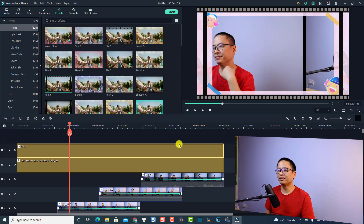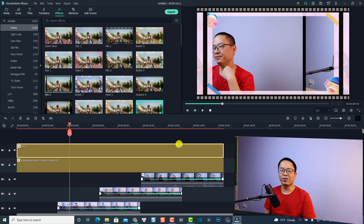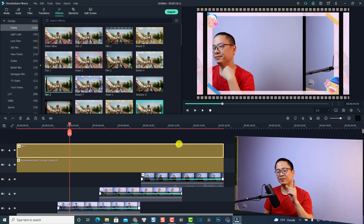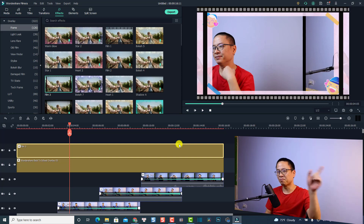That is how you can create a video sliding effect in Filmora 10. I hope this tutorial is helpful for you. If you have any more questions, just let me know in the comment section below. Thank you very much for watching, and I will see you in my next video. Bye!